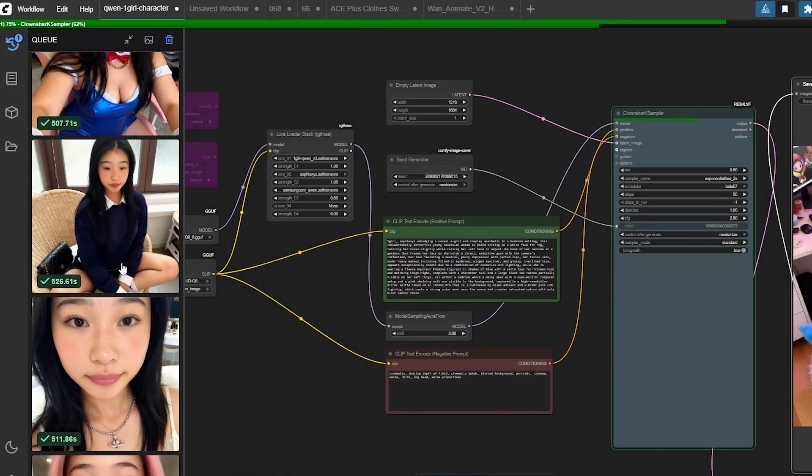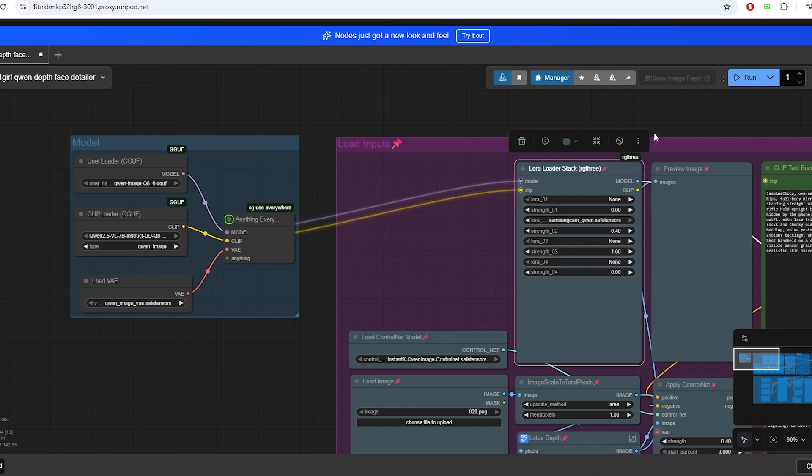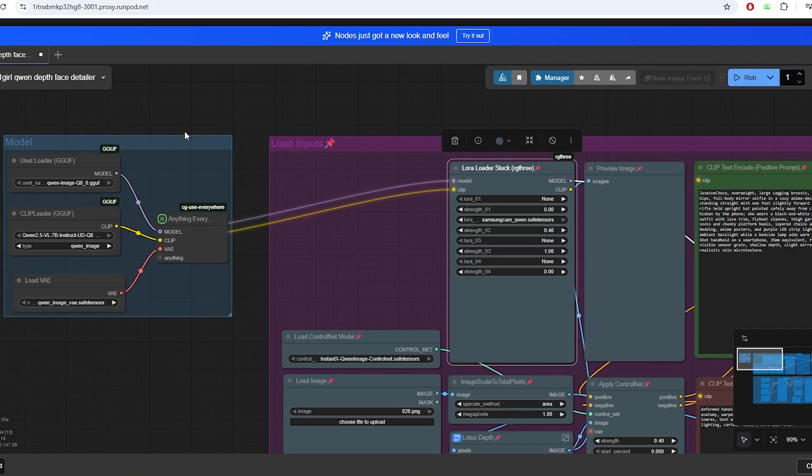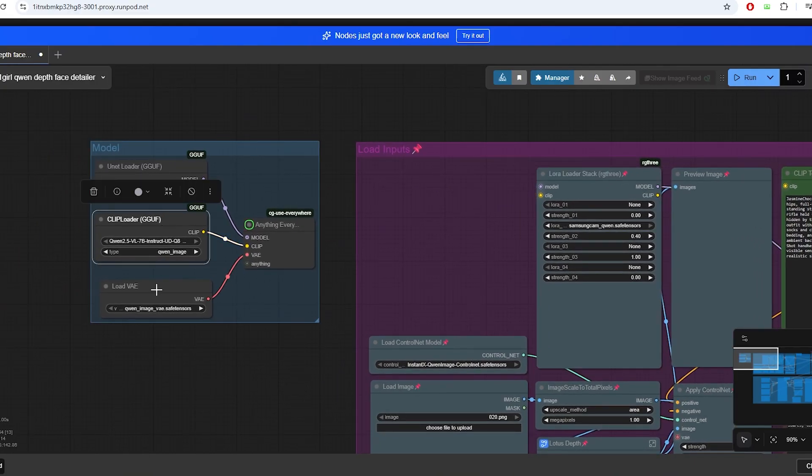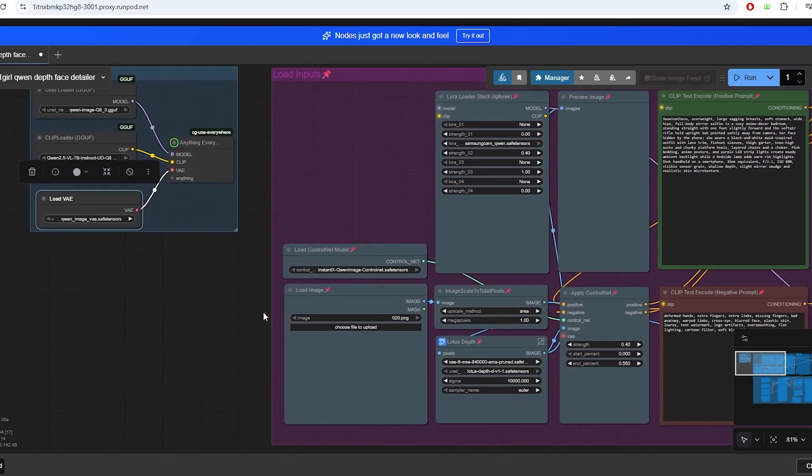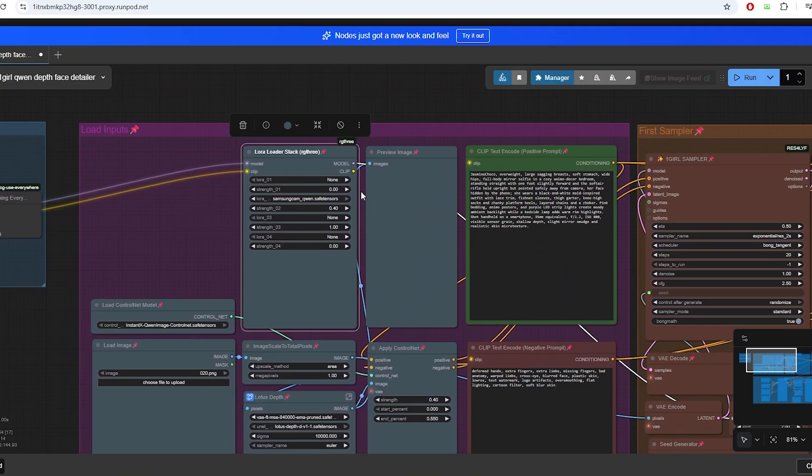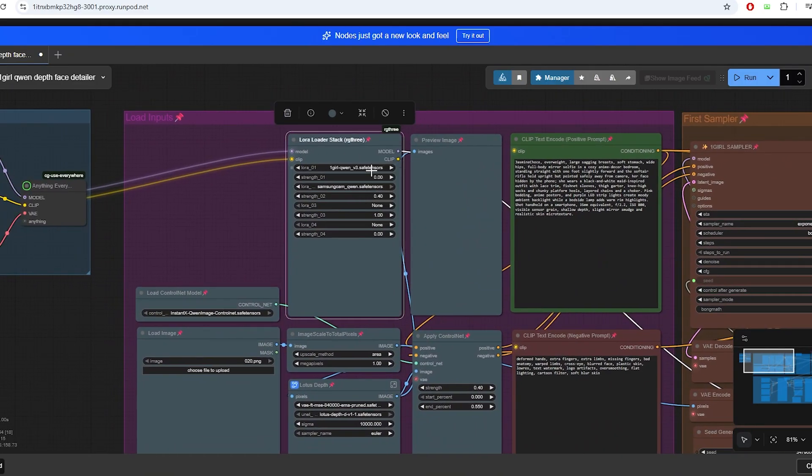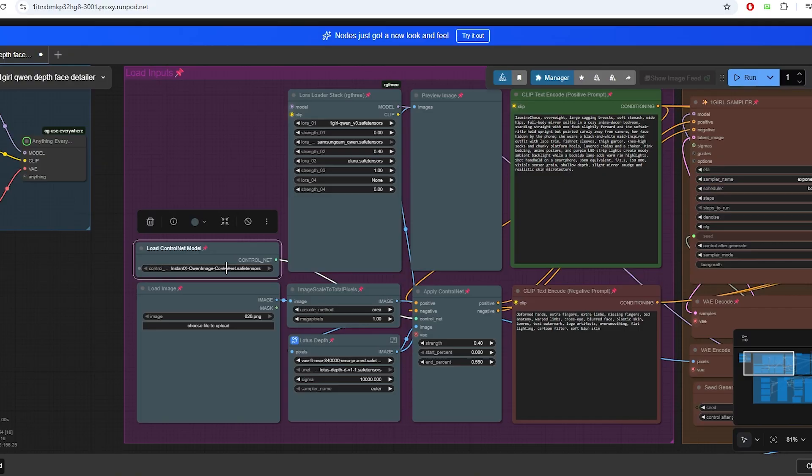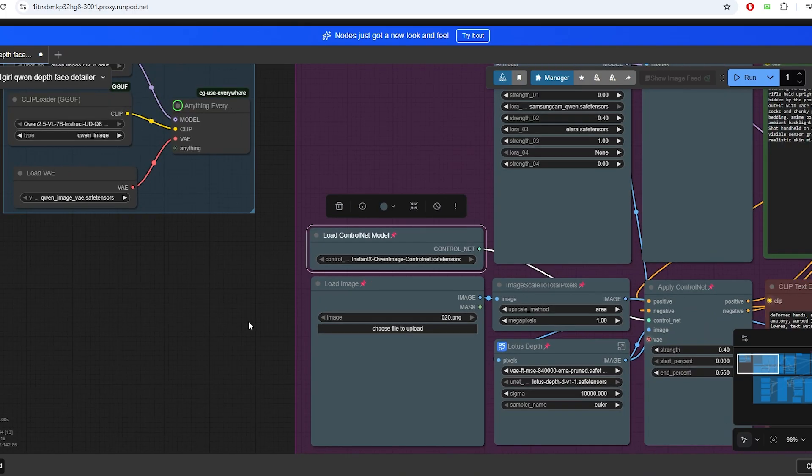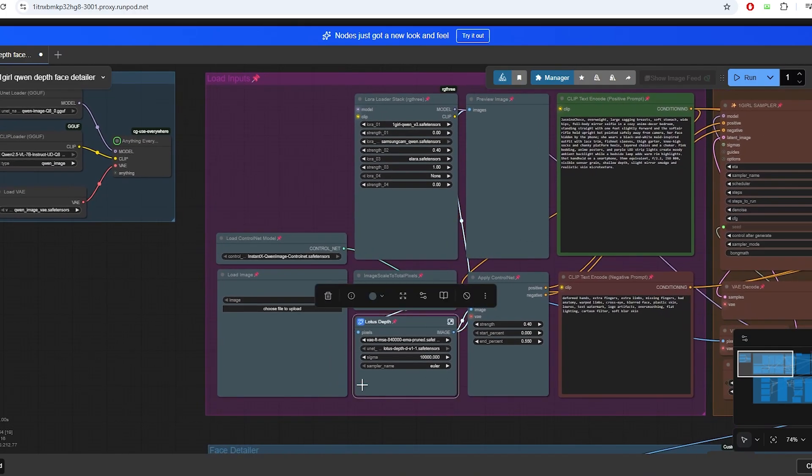And here are some other generation of images for my other AI influencer. You can see that the facial consistency is extremely accurate throughout the images and the quality is extremely good. Now let's move on to the improved workflow for using the reference image to generate the image. This workflow expands on the original Quinn one girl setup by adding depth and face detailing to achieve higher realism and precision. It begins by loading the main diffusion model, Quinn image Q8 golf, along with the unit clip and VAE components. We're once again using the LoRa stack node to add style customization to the image.